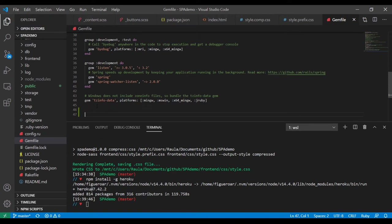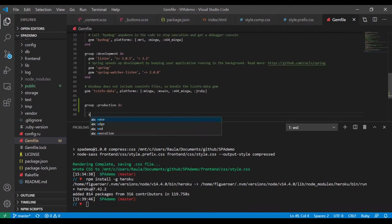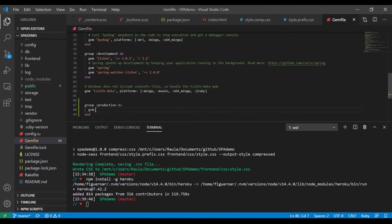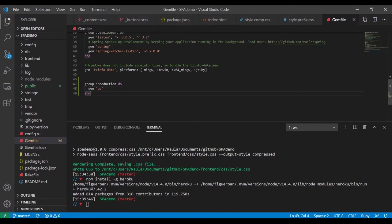So we're going to add a group for production and say 'do', then add the gem 'pg'. It has to be in parentheses. Before we even try to upload it, we've got to update every single gem just in case. To check our gem version — it's 3.0.8 — but I'm going to say 'gem install bundler' just to get everything updated.